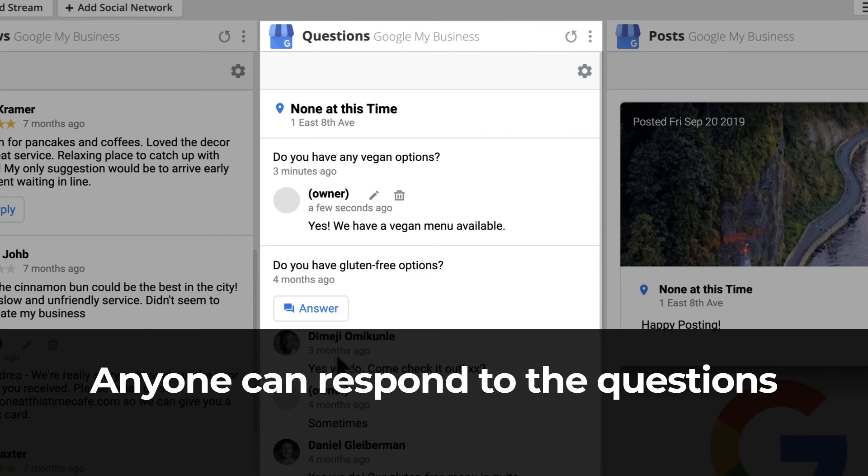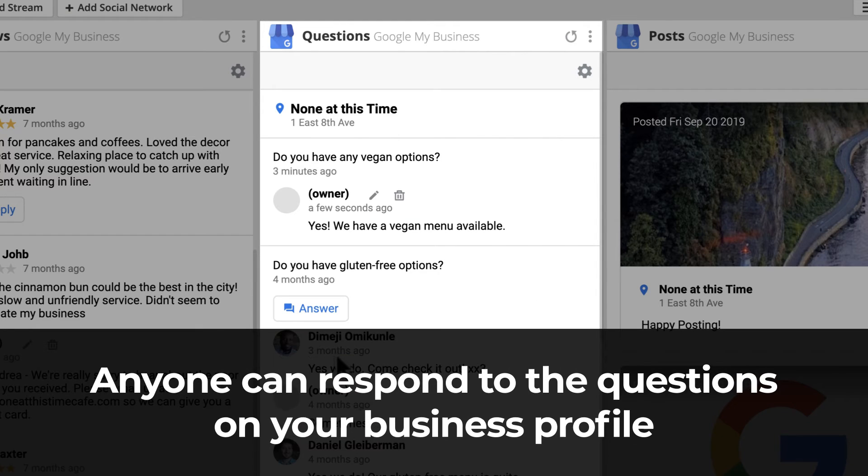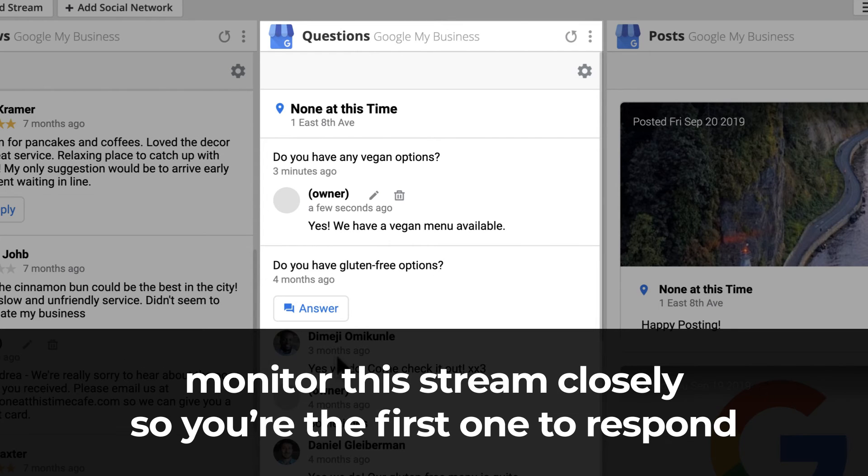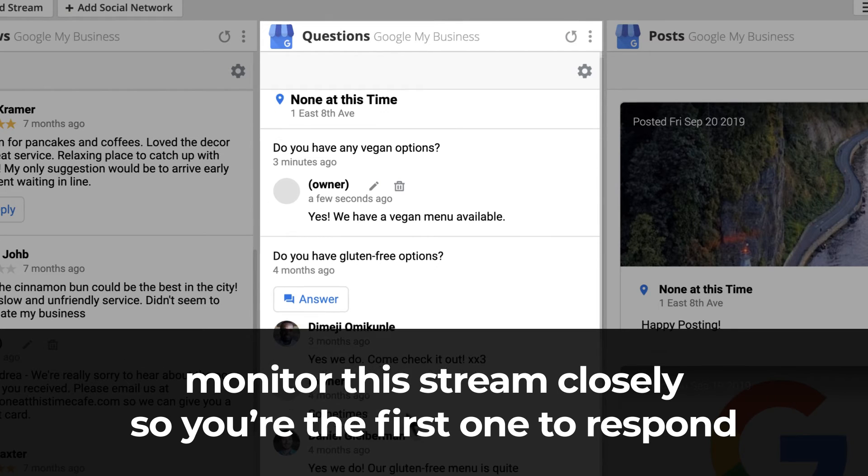Anyone can respond to the questions on your business profile, so monitor this stream closely so you're the first one to respond with accurate information.